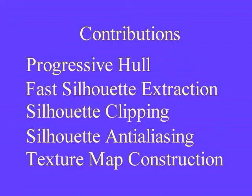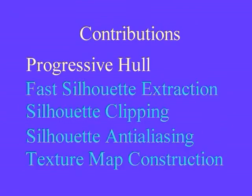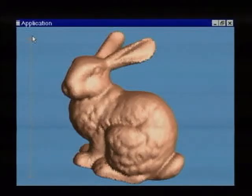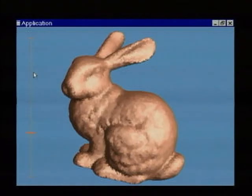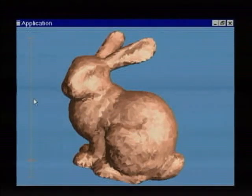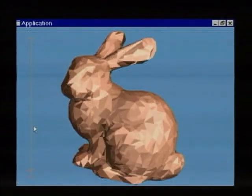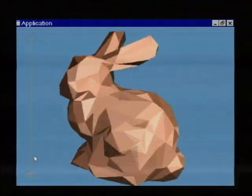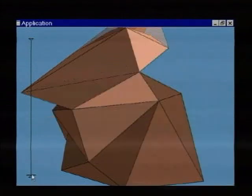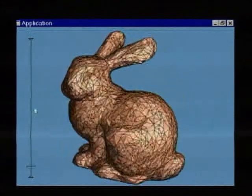This video highlights the contributions of our paper. Progressive hulls allow us to construct a coarse mesh with the proper nesting property. Progressive hulls define a sequence of meshes where coarse ones completely enclose finer ones.